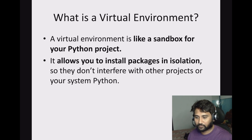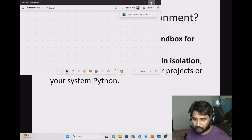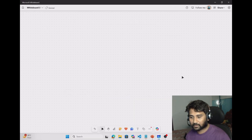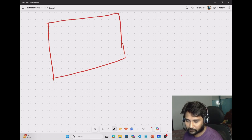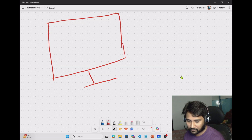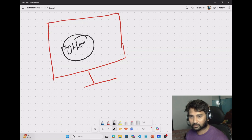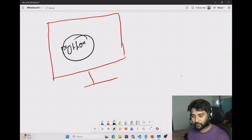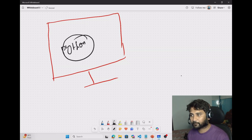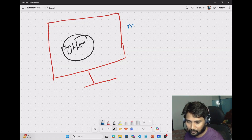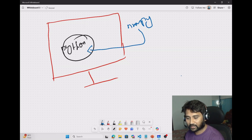So firstly, what is a virtual environment? We need to understand this. Let me explain with an example. If you have watched my Python playlist, you already know that whenever we have a machine, we install Python there — let's call this a global Python, available on the whole system. Now when you install any libraries, let's assume you are doing development in Python and you need a library called NumPy. When you install that NumPy library, it will sit on the global Python.